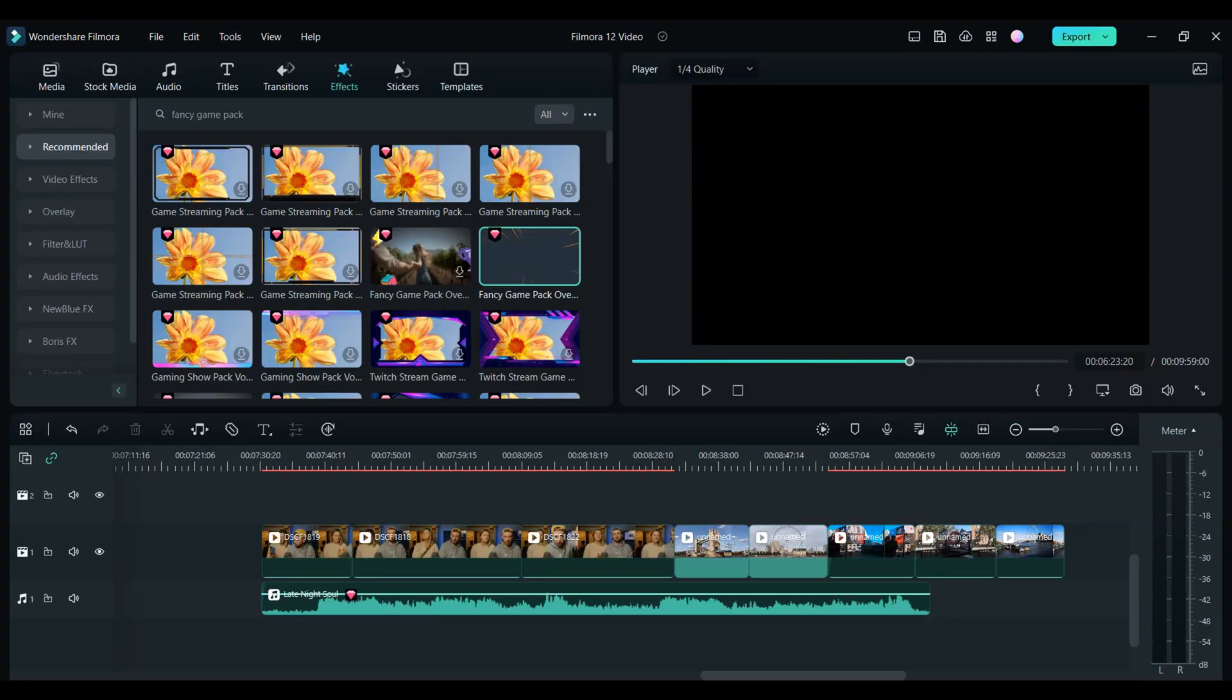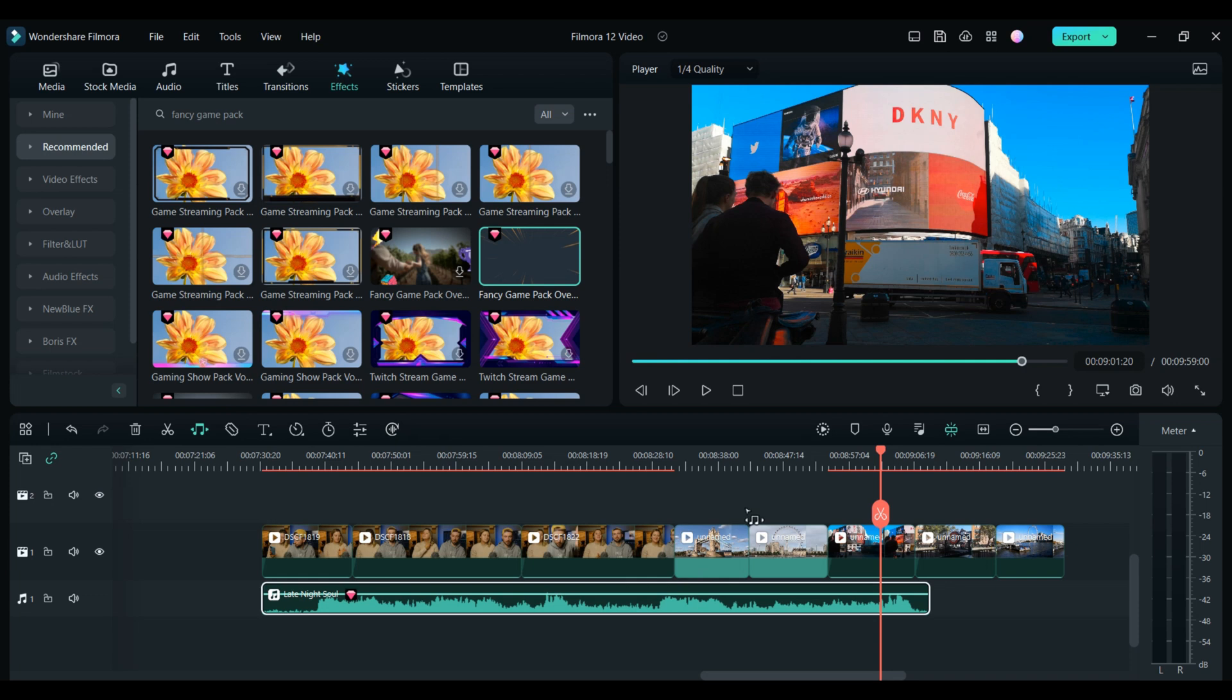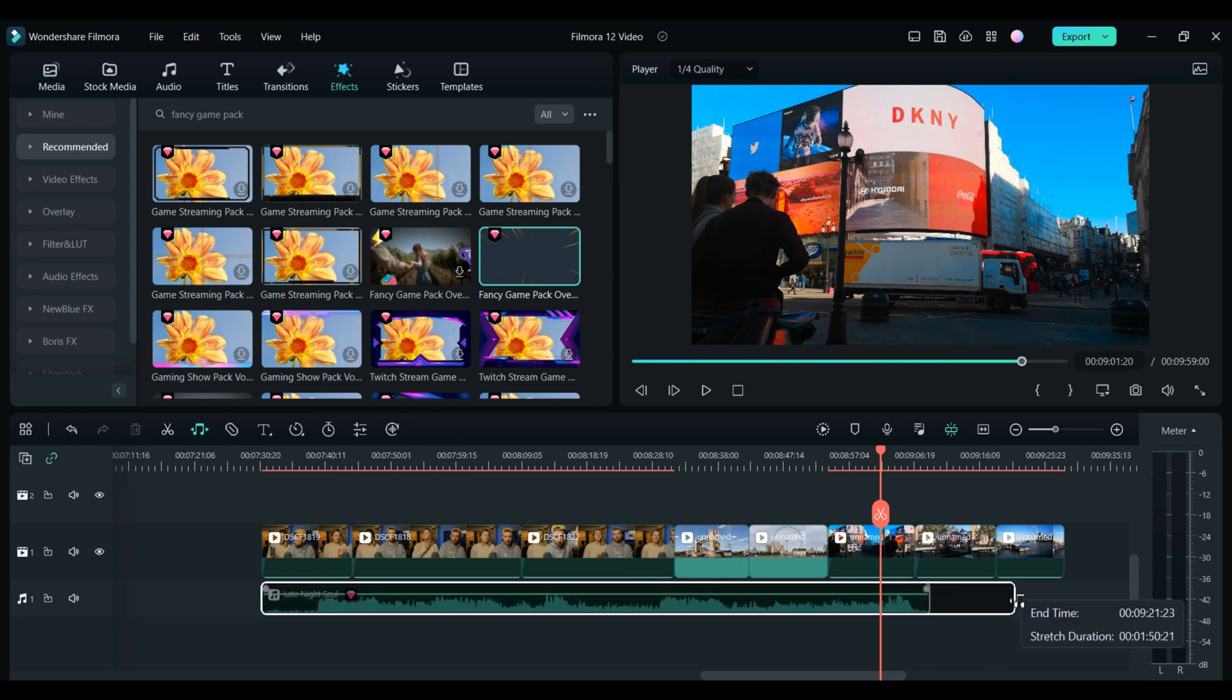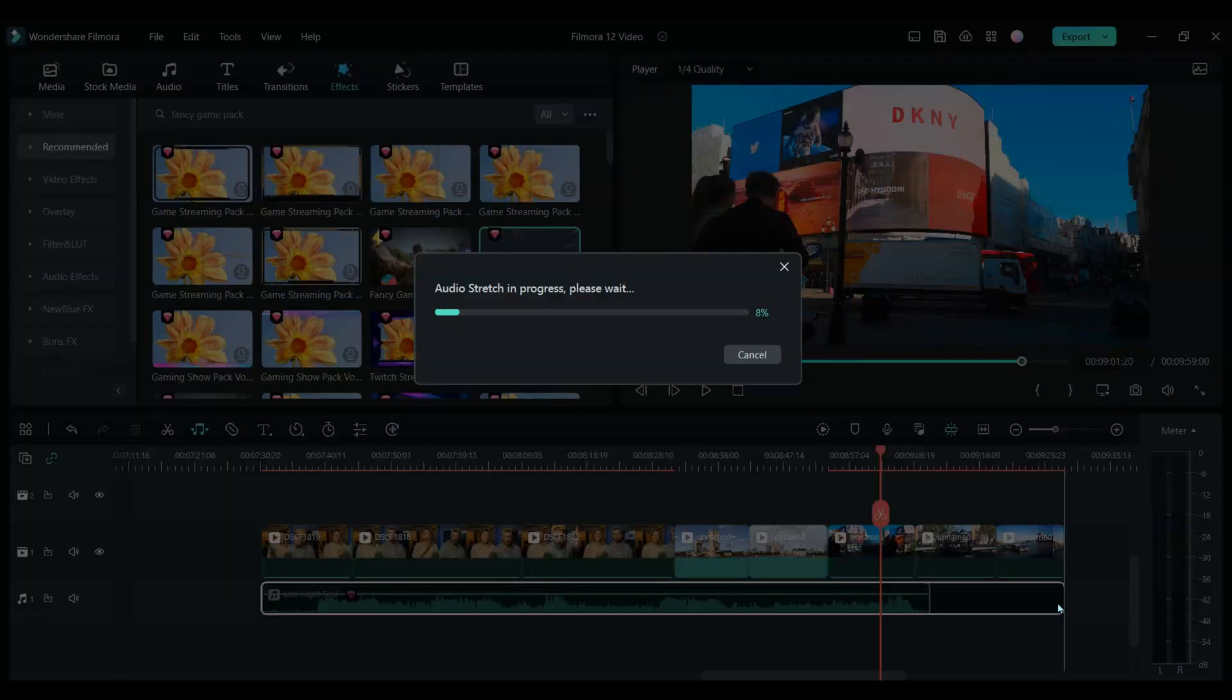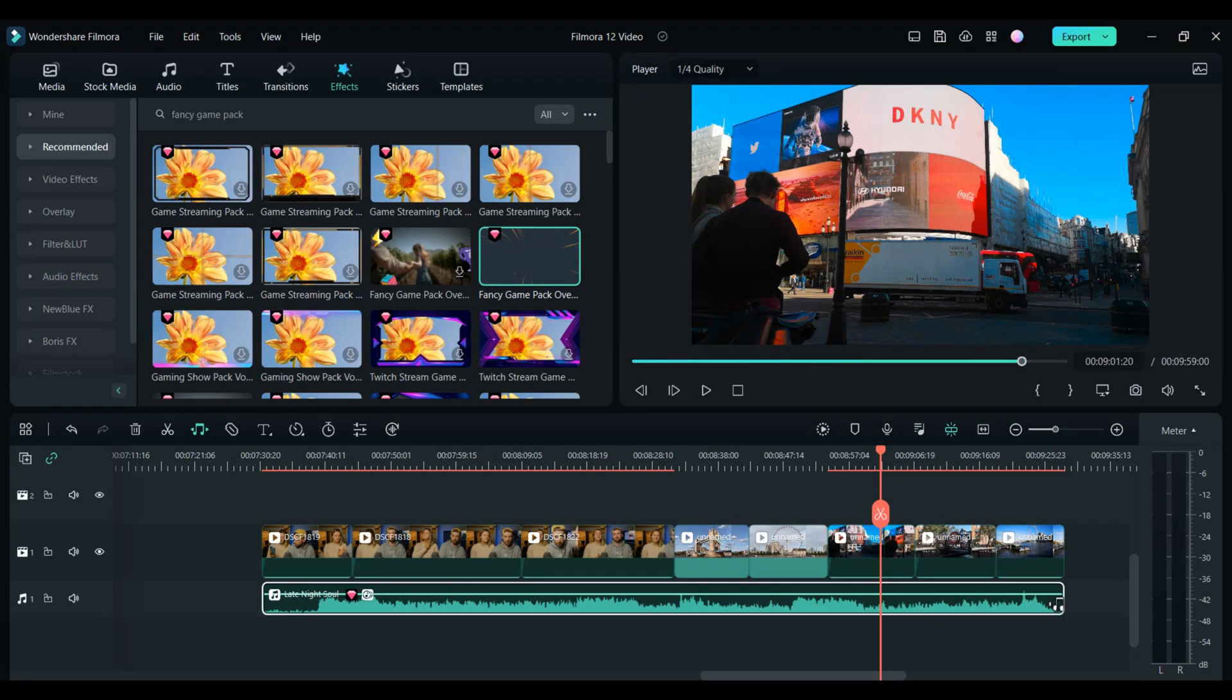So this is a scenario that might be familiar to you. You have clips on the timeline but the song just isn't long enough. Instead of trying to figure out how to cut and repeat the song until the end, all we have to do is click the audio stretch tool and drag the end of our music track to the end of the sequence. Filmora automatically adjusts the timing of the music to fit the footage. It's as easy as that.